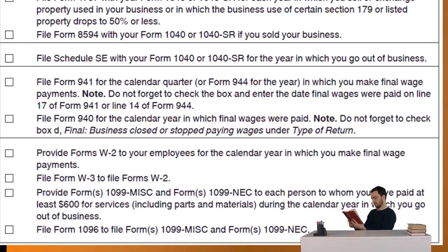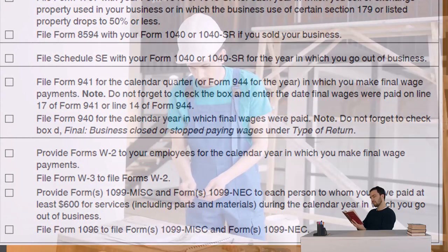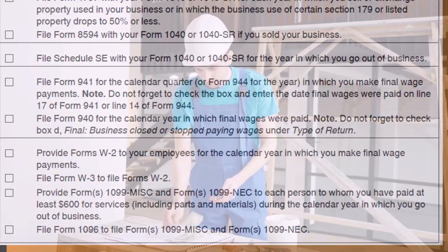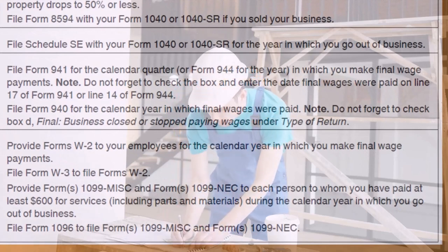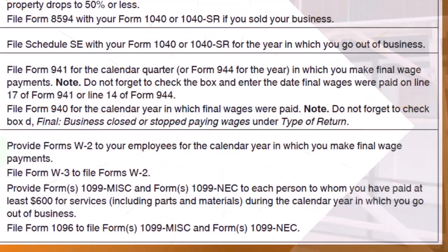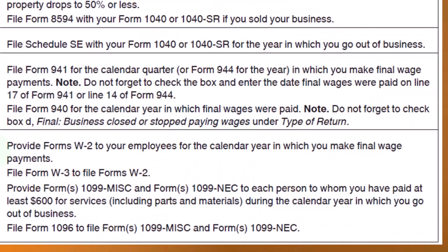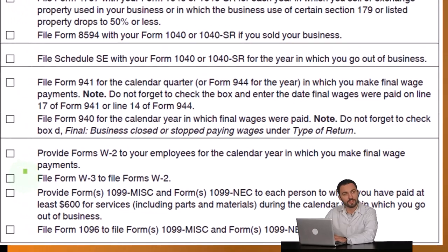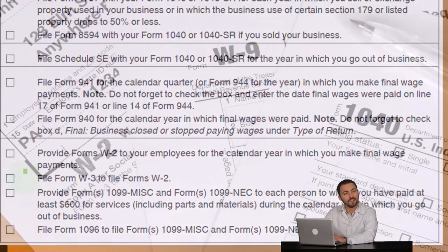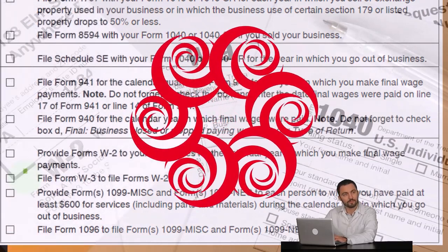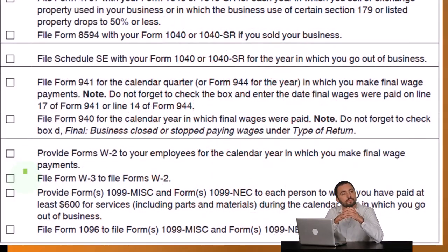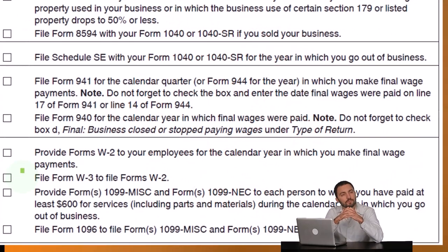Do not forget to check the box and enter the date final wages were paid. Then file Form 940 for the calendar year in which final wages were paid. For information returns, provide W-2s to your employees for the calendar year. Even if you stop in the middle of the year, make sure you issue the W-2s and close the business up as best you can, so the business doesn't create problems for your next venture.